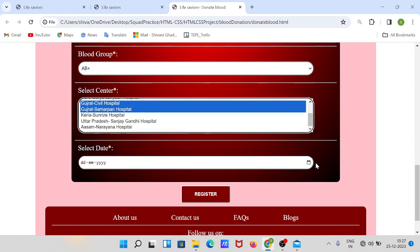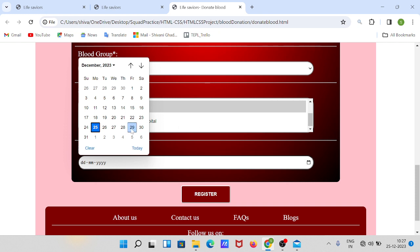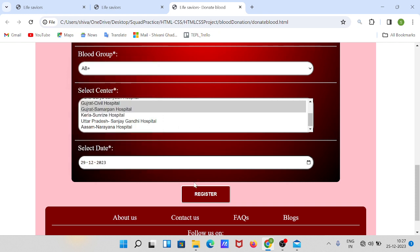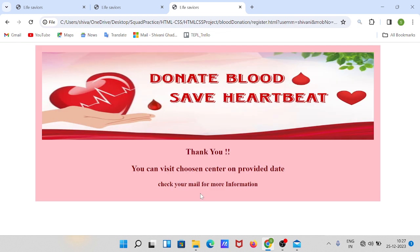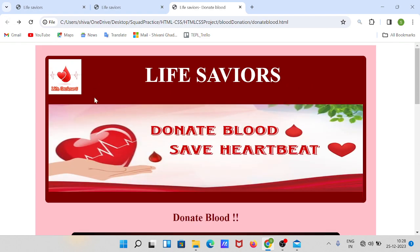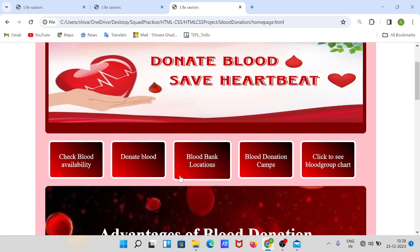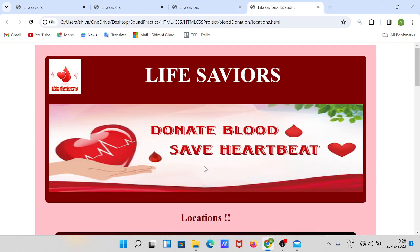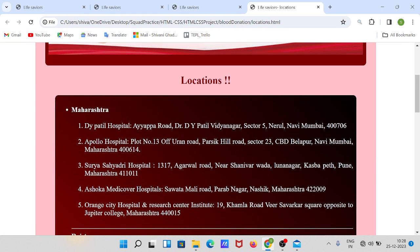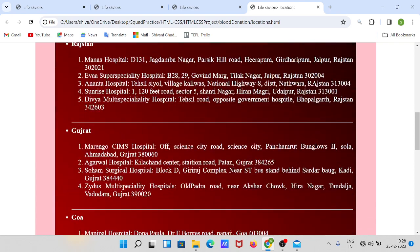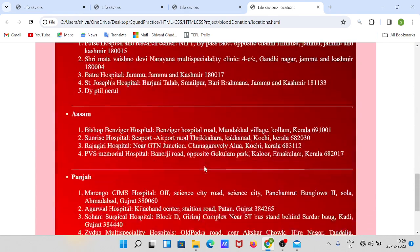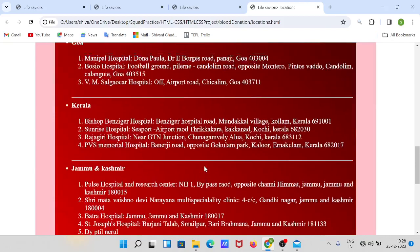Select your donation center and date, and you can register yourself. The message will say: 'Thank you, you can visit the donation center on the provided day. Check your mail for more information.' You can then go back to the home page. The next section is blood bank locations.